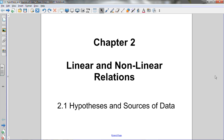Before we actually look at how to use different sampling principles to collect data about variables, and then how to graph the variables using scatter plots and using a line of best fit to look at trends in the data and so on — before we learn how to do all of that, we're first going to look at how to make a hypothesis about the relationship between two variables.